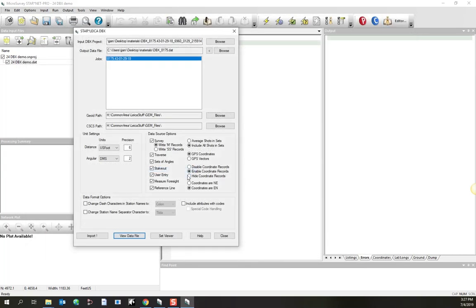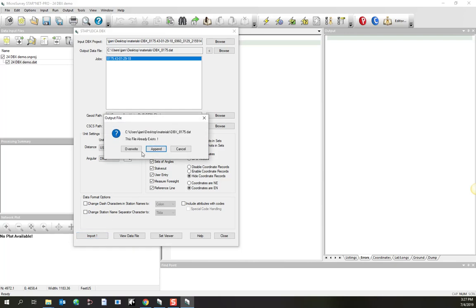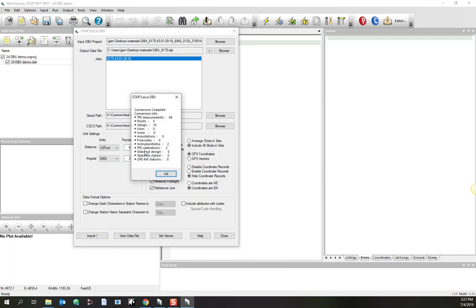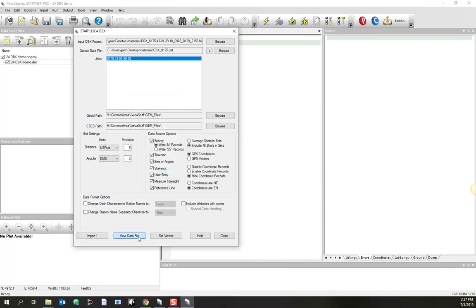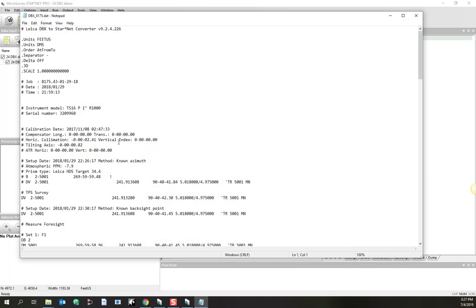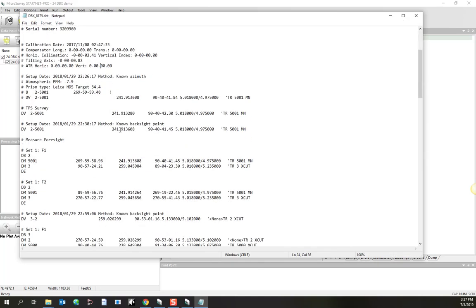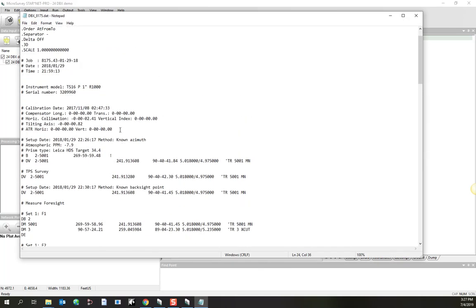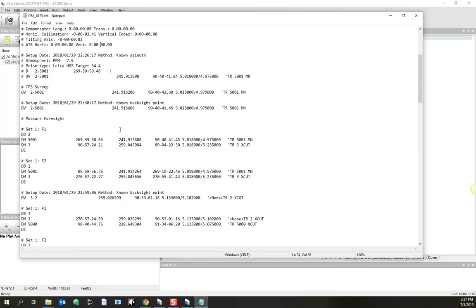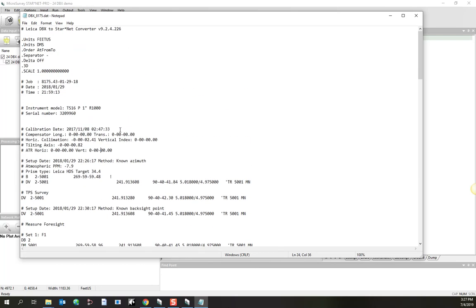And thirdly, hide coordinate records. I'll do an import and another overwrite. Look at our data file. And this time, I believe we're just not going to see any C records at all. So that means that we've only got the observations, and we're going to have to manually input any coordinates that we want to constrain our observation to.